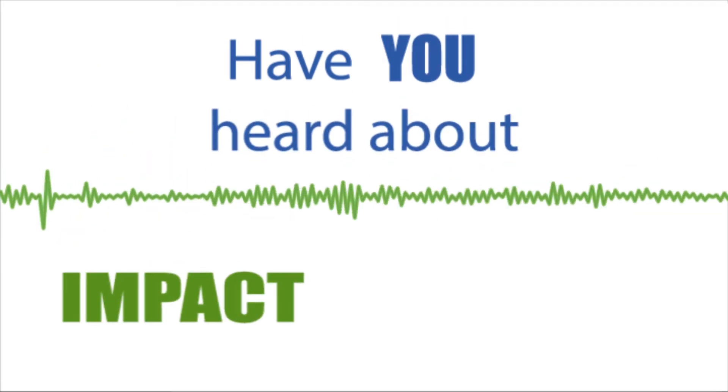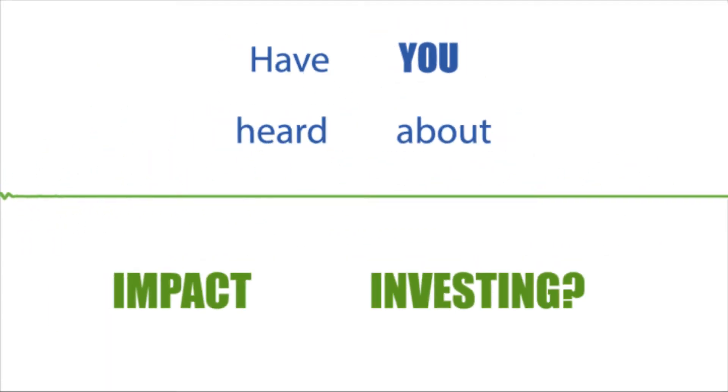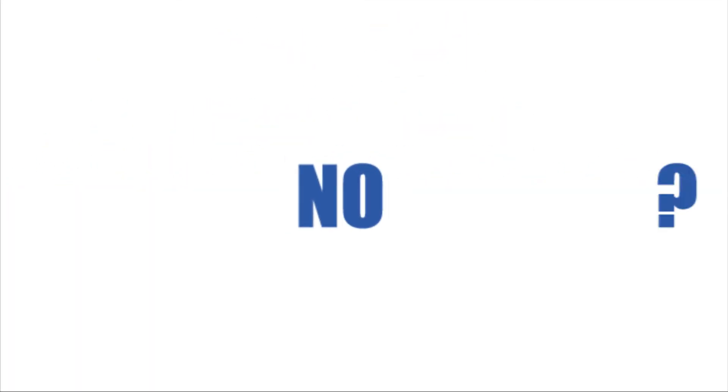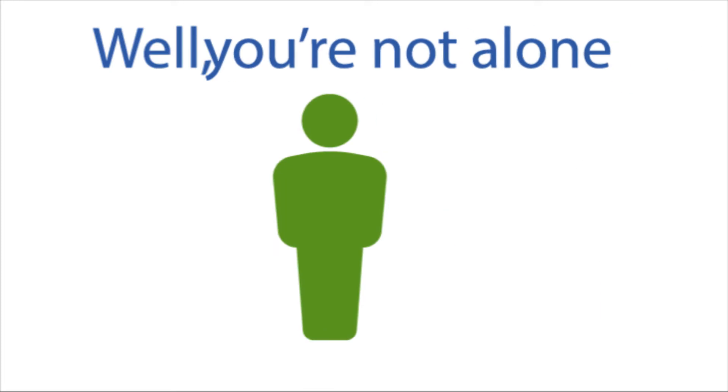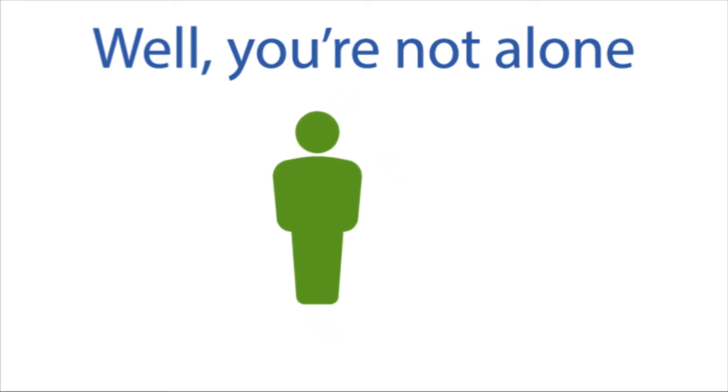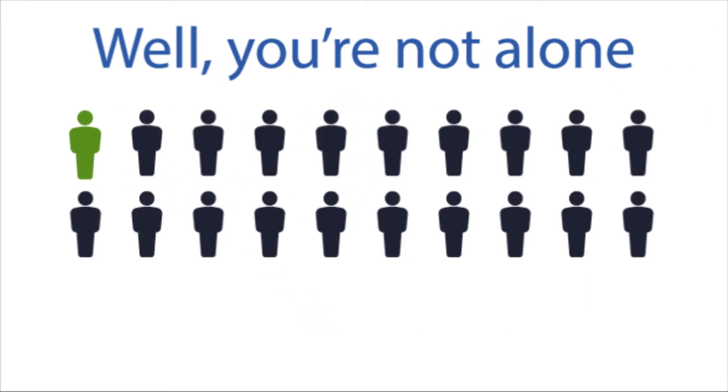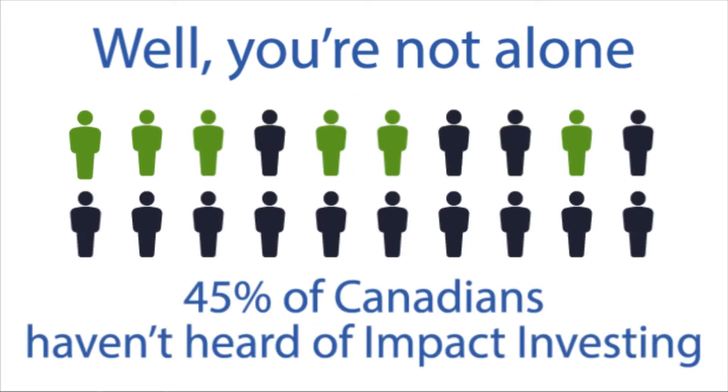Have you heard about impact investing? No? Well, you're not alone. 45% of Canadians are unfamiliar with impact investing.